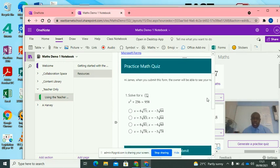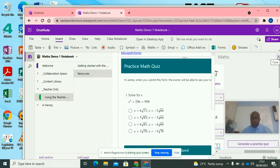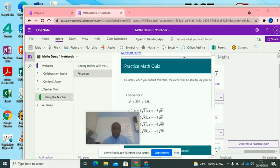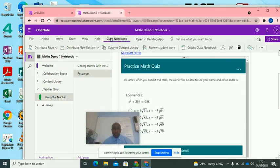So what you now need to do, you now need to distribute this to the student. So let me just get rid of this. So now you're going to Class Notebooks. So you click Class Notebooks. And then as you can see here, you've got Distribute Page. You click that.